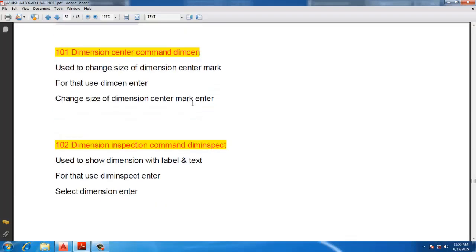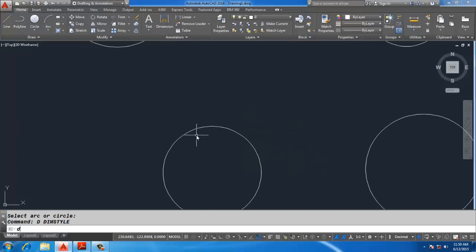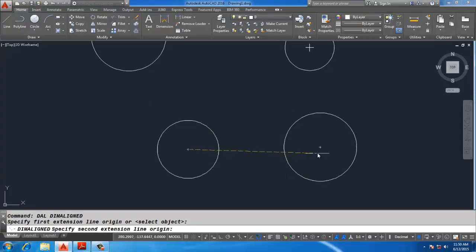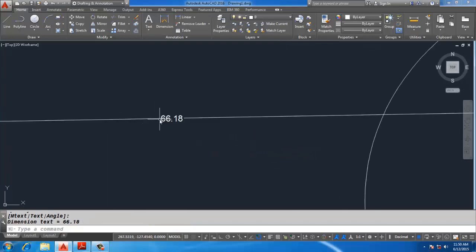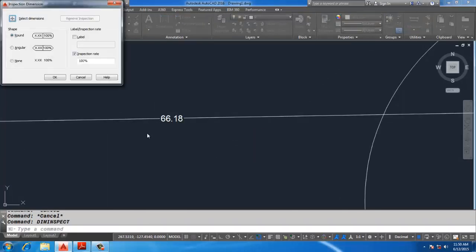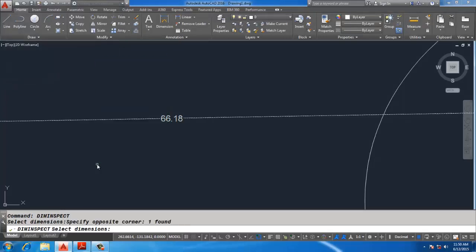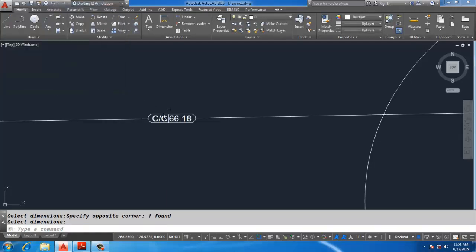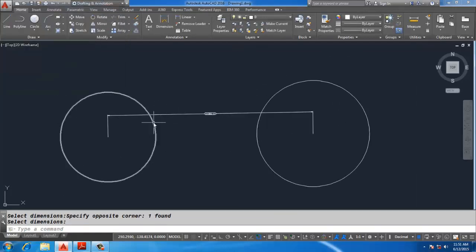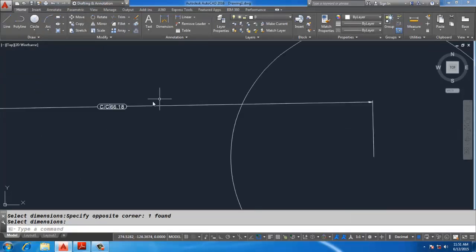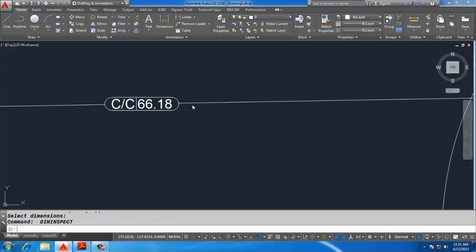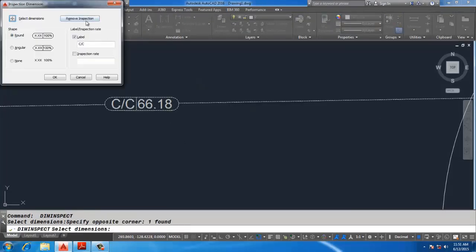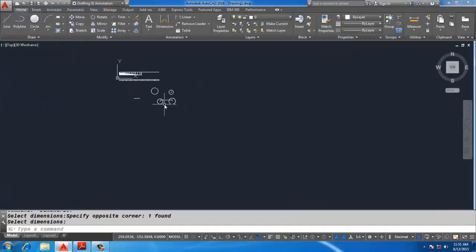Dimension Inspection: specify a dimension from one center to another center. Type DIMINSPECTION, select the object, Enter, and write the label — for example, 'center to center' — then click OK. This dimension now contains the inspection label from the center of one circle to the center of another. To remove an inspection, use the Dimension Inspection command, select the object, Enter, then Remove.